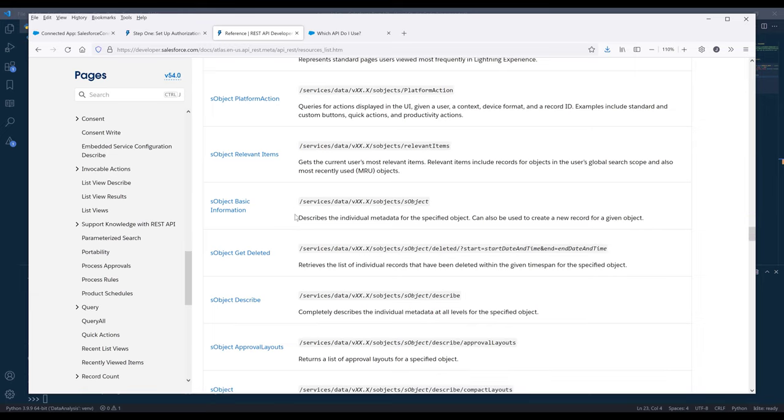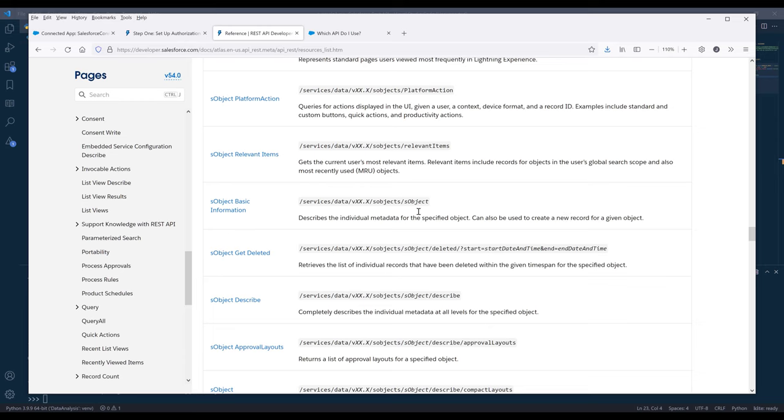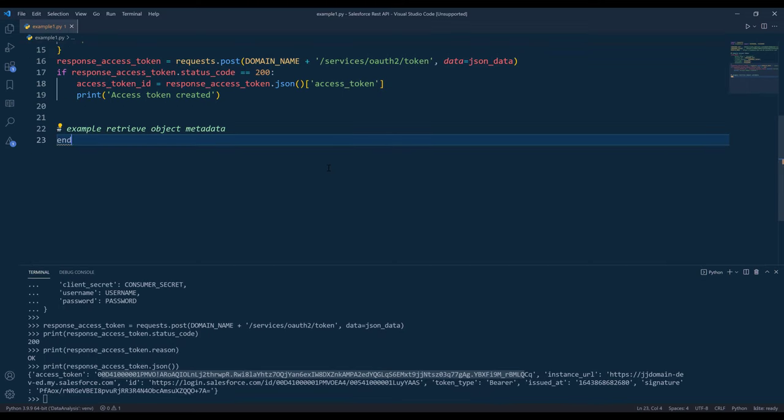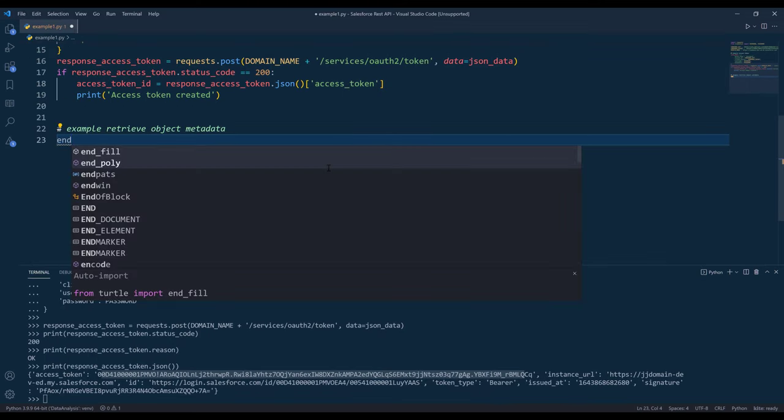If we look at the description, it describes the individual metadata for the specific object. This can also be used to create new records for a given object. So let's do this.